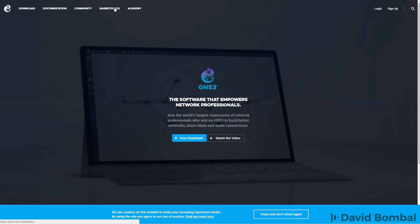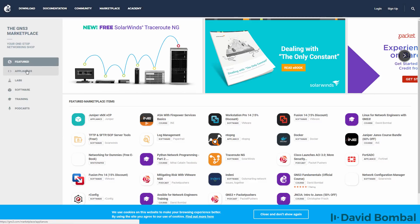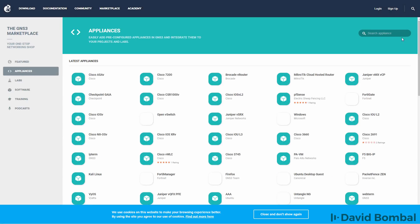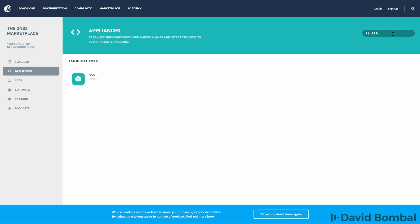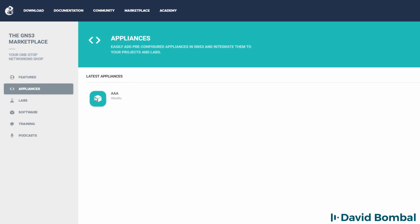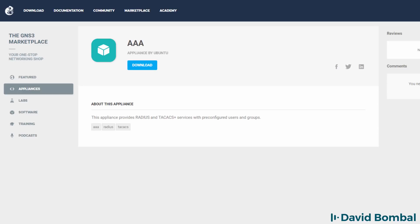Go to Marketplace, click on Appliances and search for AAA. Select the AAA server appliance and click Download to download the appliance to your local computer.